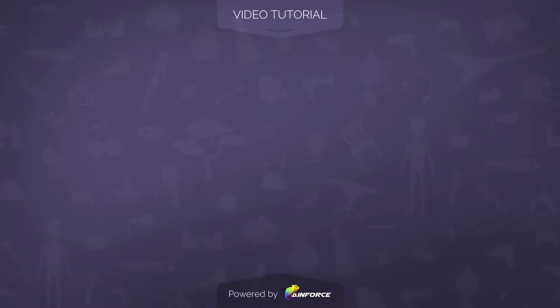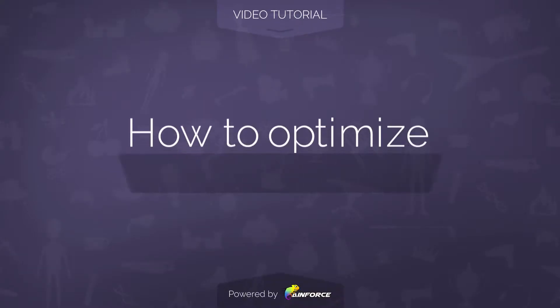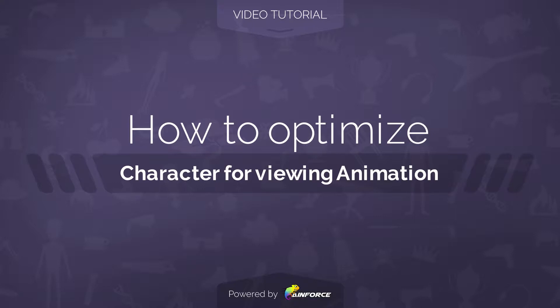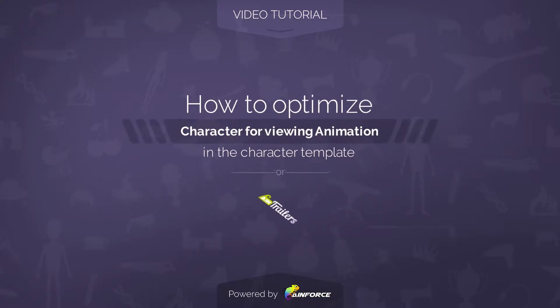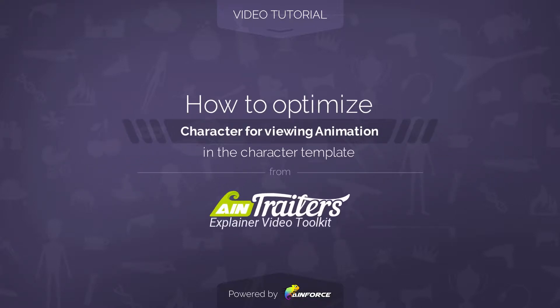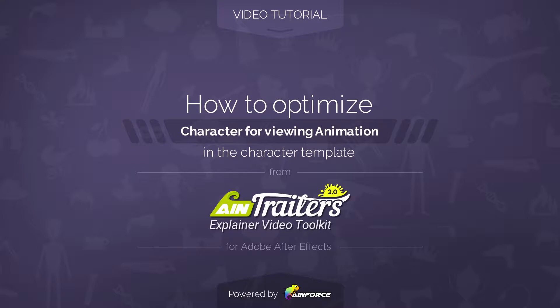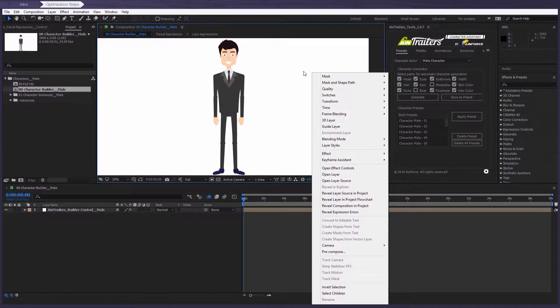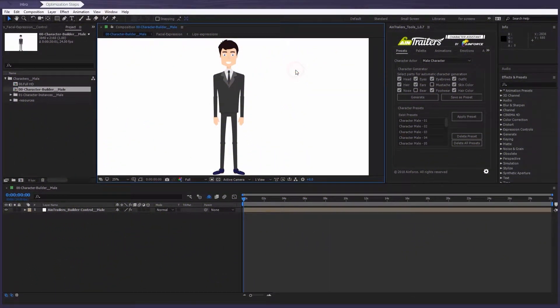Welcome to this video tutorial on how to optimize a character for viewing animation in character templates from Aintrailer's Explainer Video Toolkit version 2 for Adobe After Effects. Let's start with why you need to follow the optimization steps.